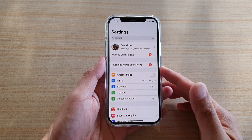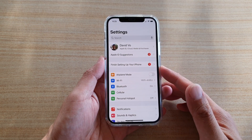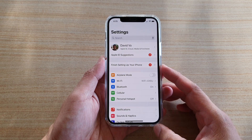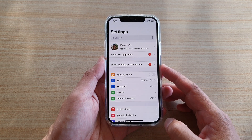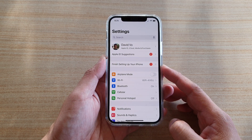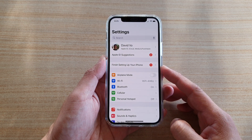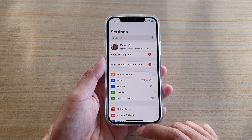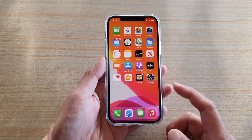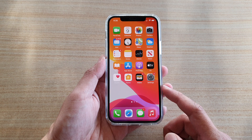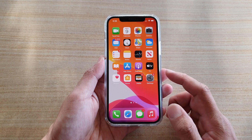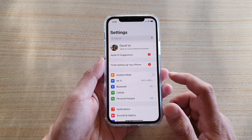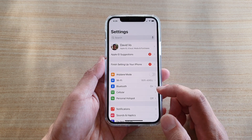In this video we're going to take a look at how you can enable or disable airplane mode on your iPhone 12 or iPhone 12 Pro. First, let's go back to your home screen by swiping up at the bottom of the screen. Next, on the home screen tap on Settings.